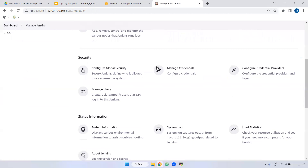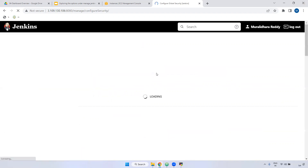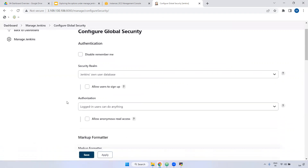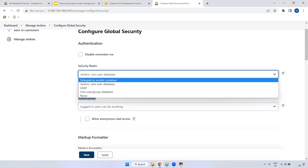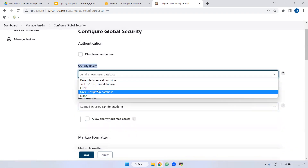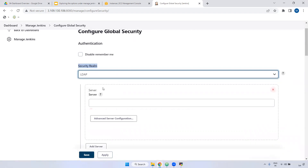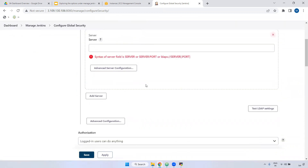Back in Manage Jenkins, next is Configure Global Security. If you want to define global-level security, you can come here. For example, if you want to configure LDAP, you can set it up at the authorization level. There is an LDAP option available. You can configure it inside Configure Global Security.